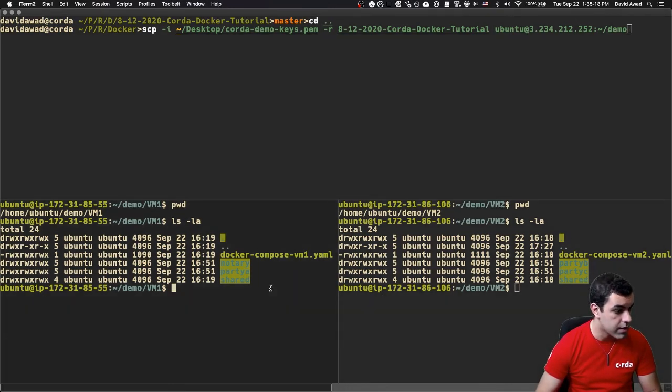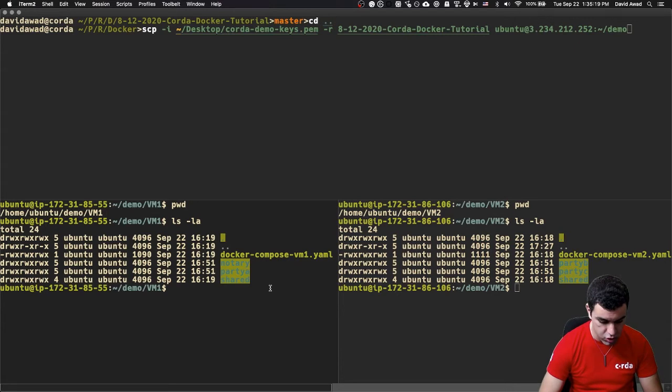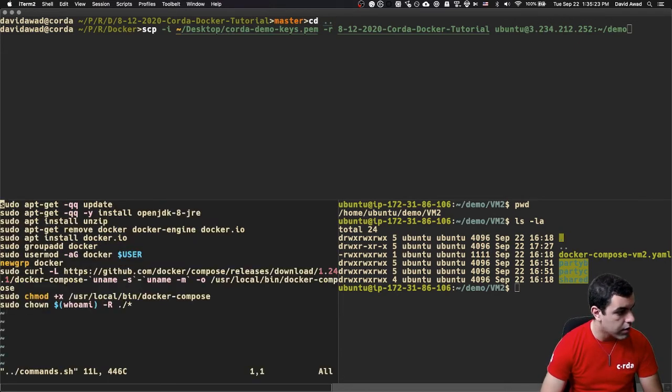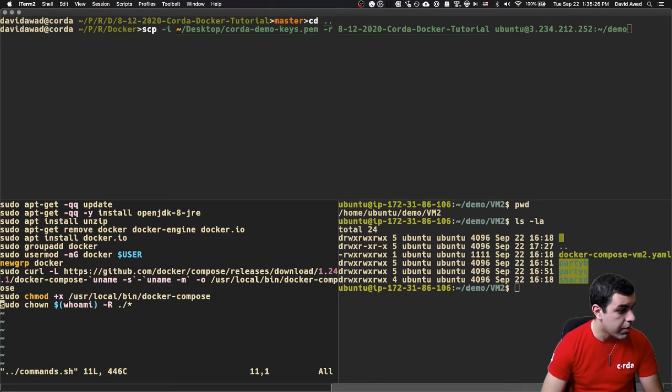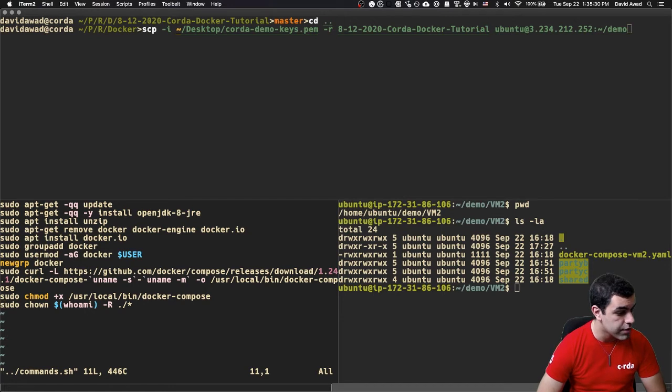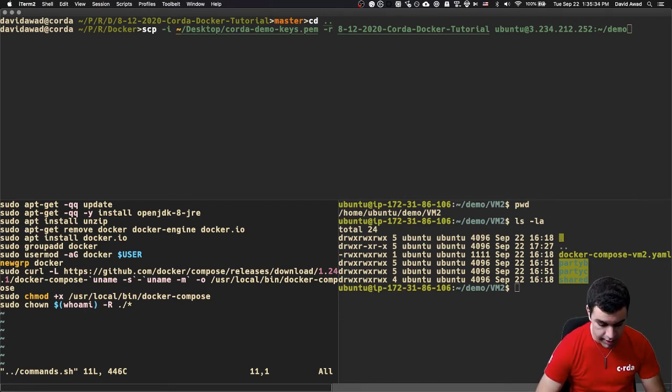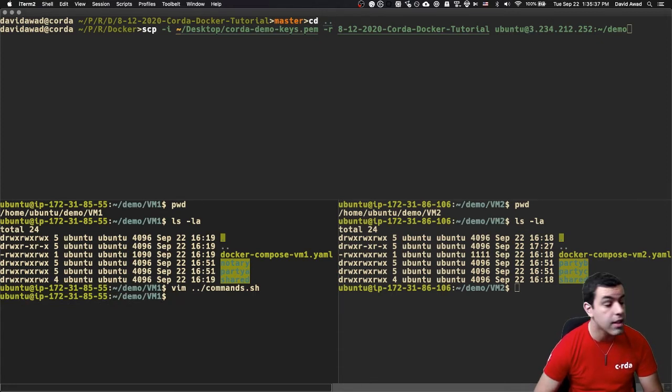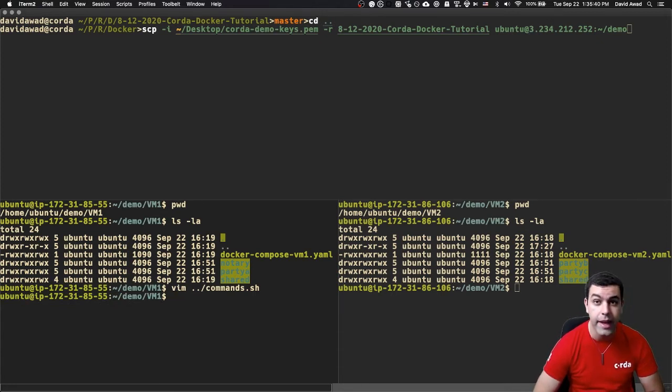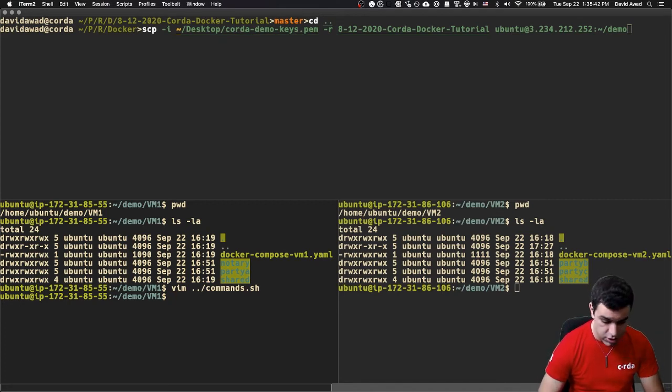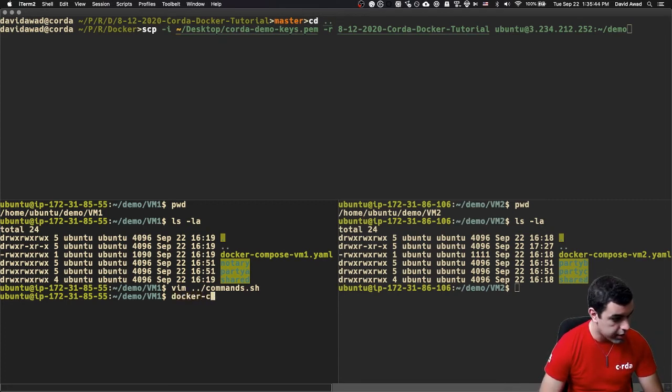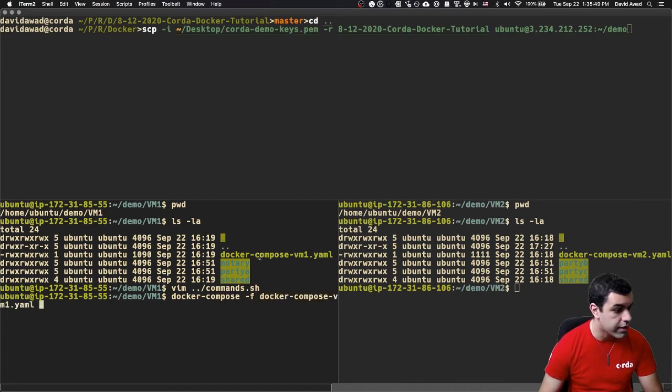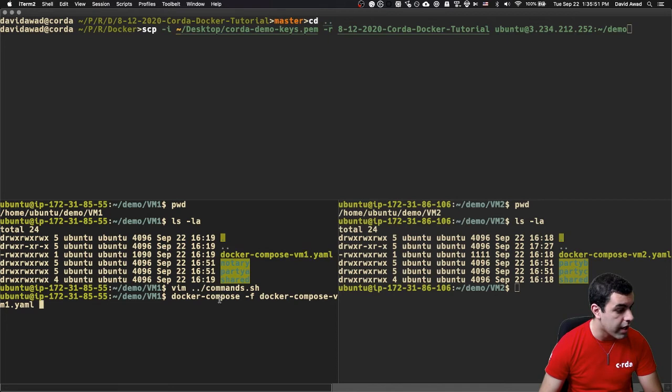Once you've got them copied over, you're going to want to just run the commands.sh file. All this file does is it does an update, it installs some packages, removes any pre-existing Docker information, and then reinstalls Docker the way it expects. It installs Docker Compose, and it sets itself up to run successfully.